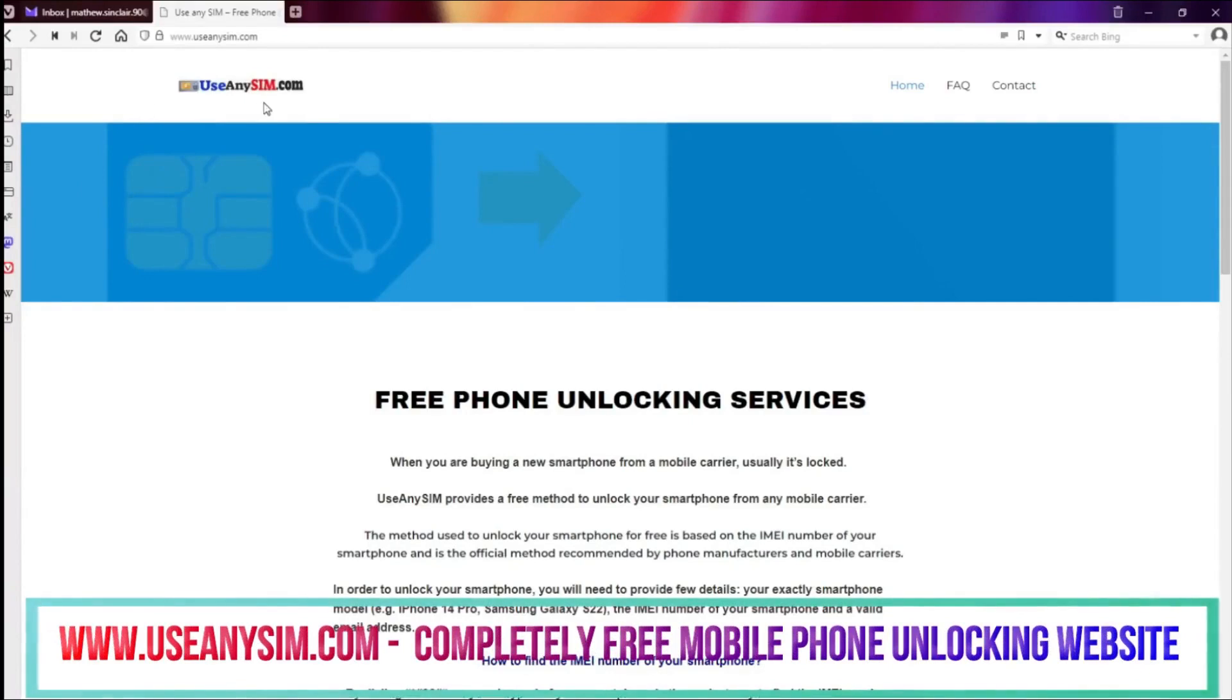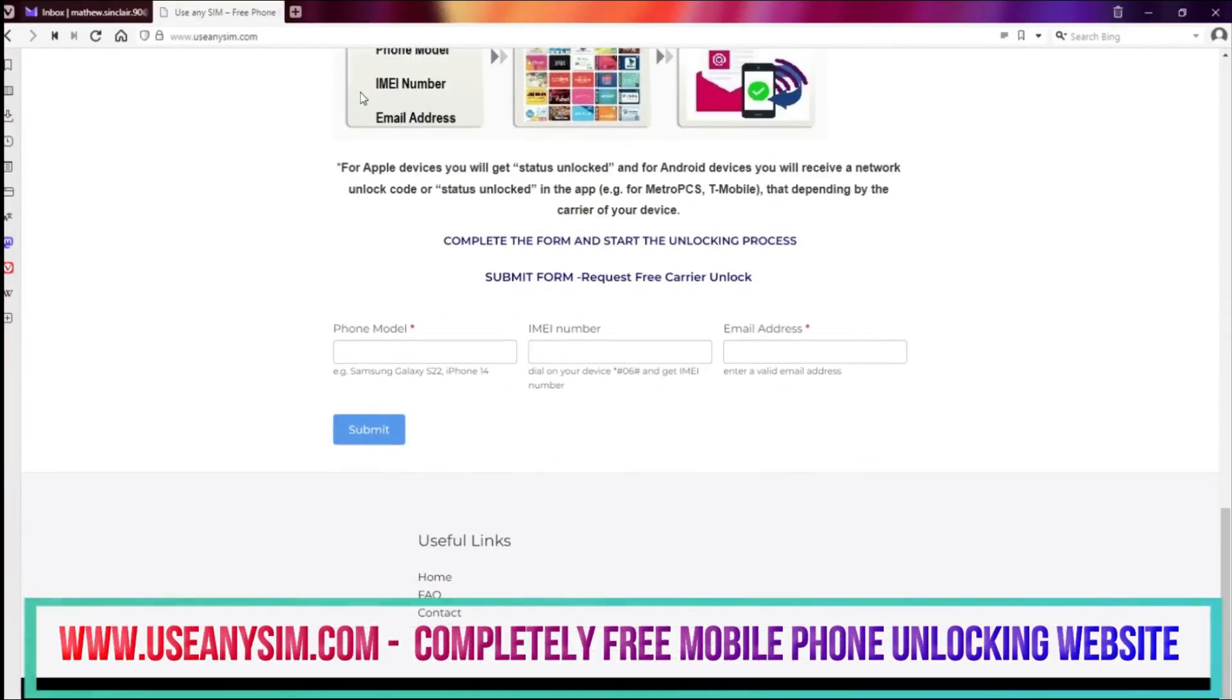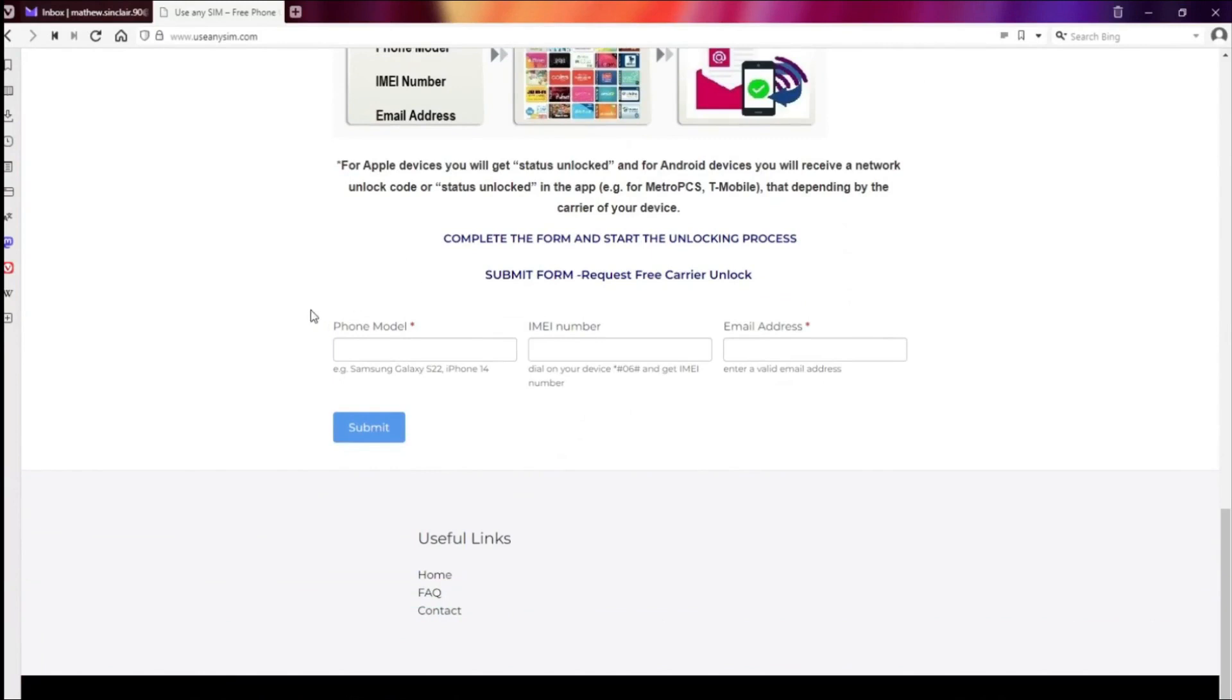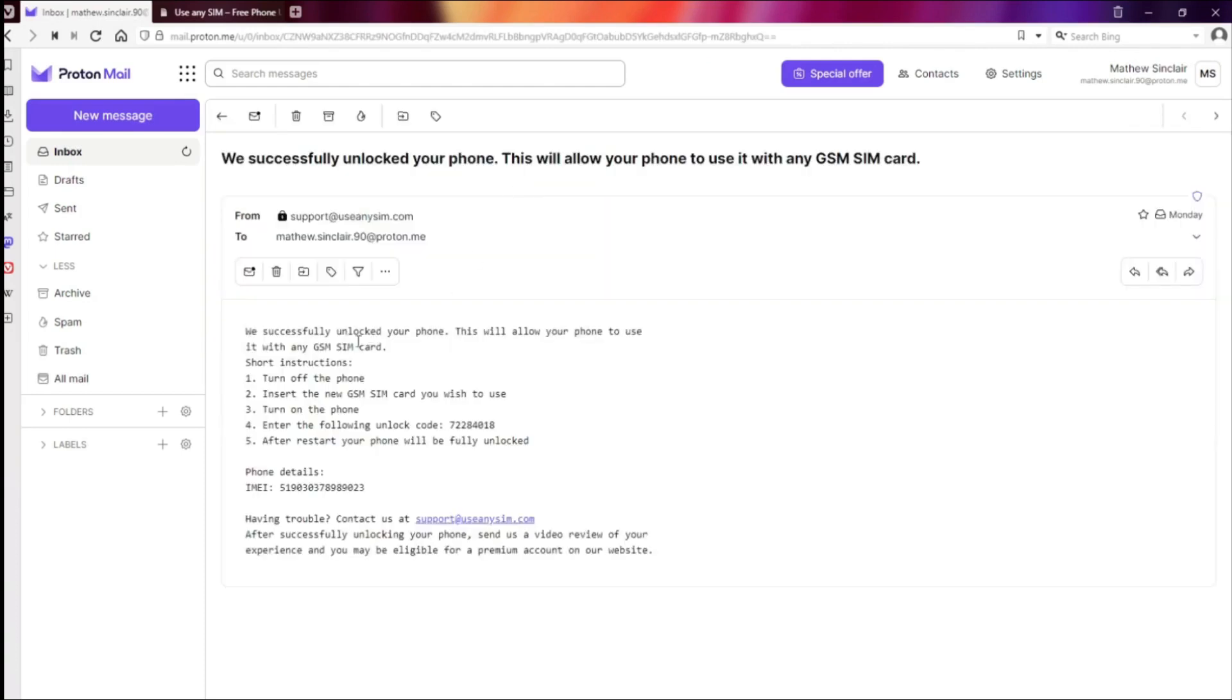To get a free carrier unlock code, simply visit useanysim.com and follow the easy to follow instructions provided. Once you've completed the process, you'll receive a network unlock code via email or a status unlocked notification in the app, depending on your device's carrier.